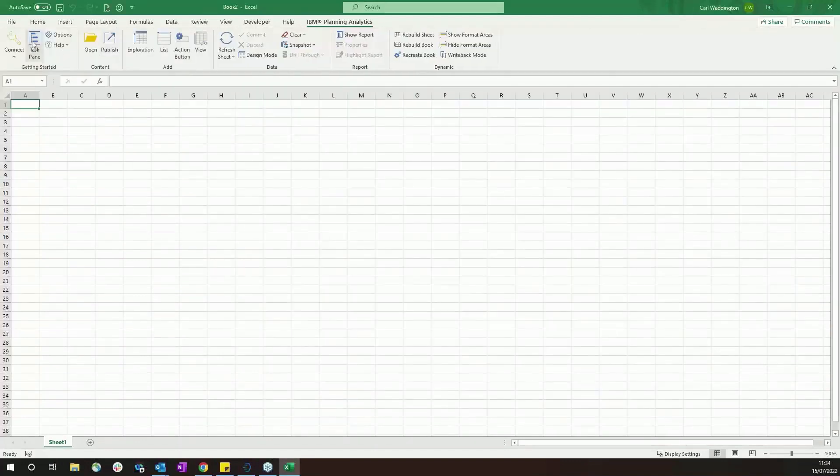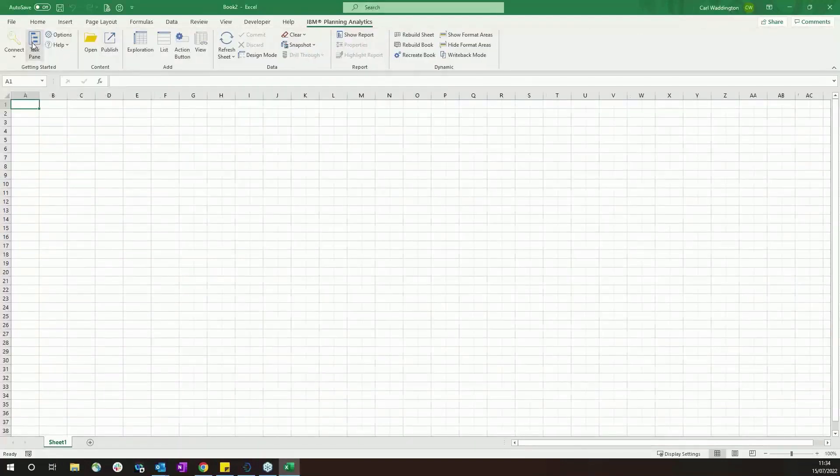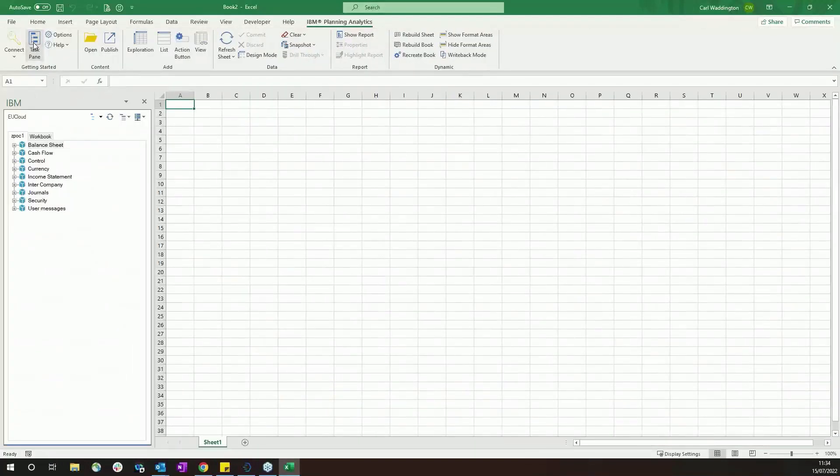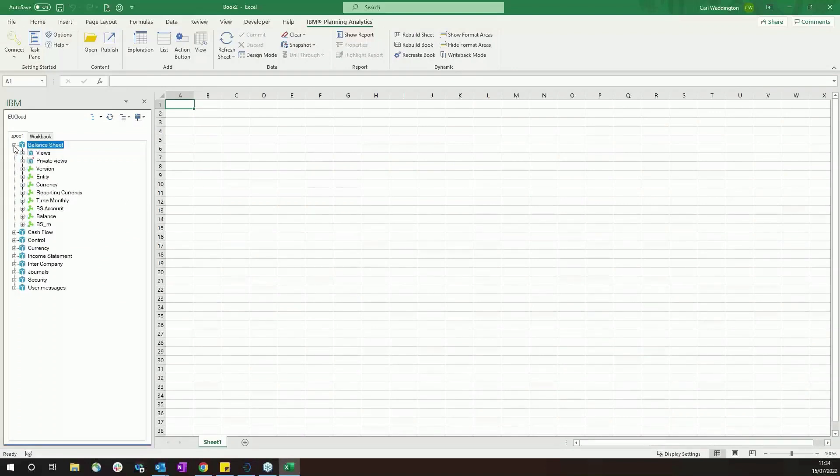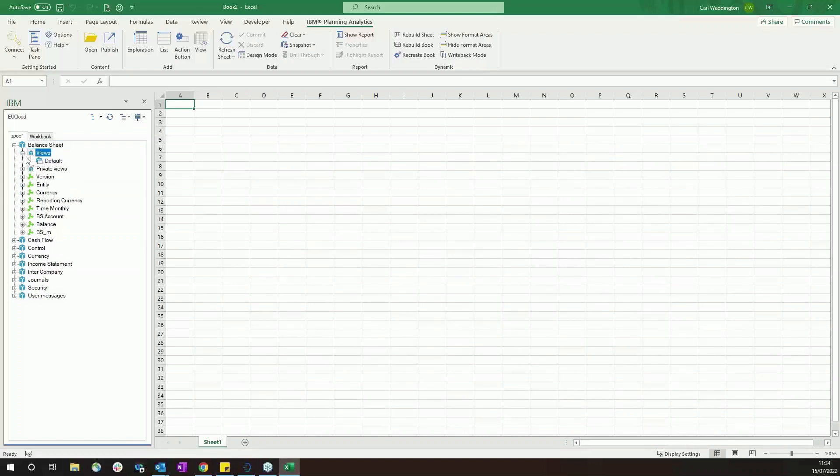Once you've connected to a database, you can use the task pane at the side to explore the database and see what you've got access to. So you can see the cubes that you've got to work with, you can see the views that are related to each cube, and you can see the dimensions that make up that cube as well.